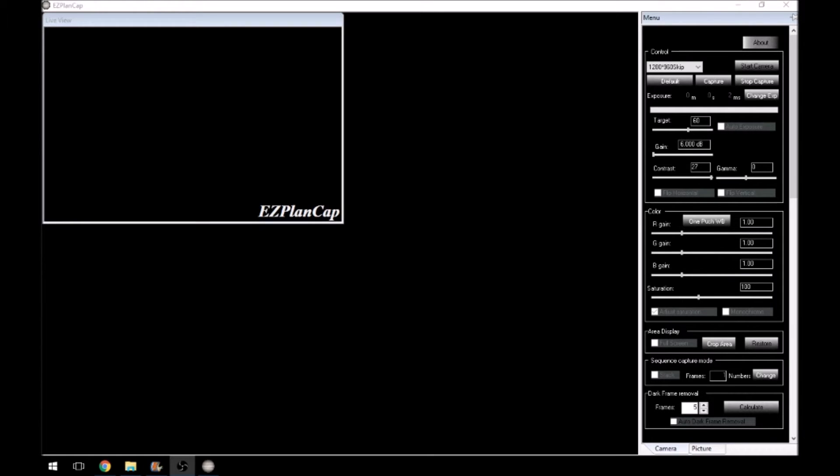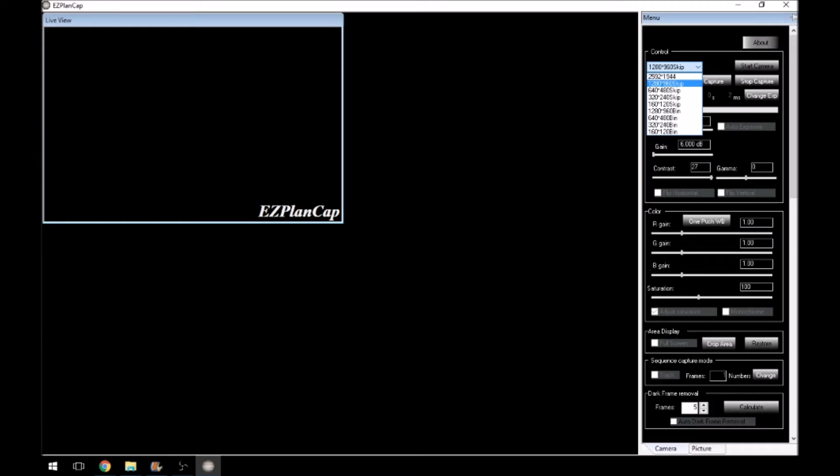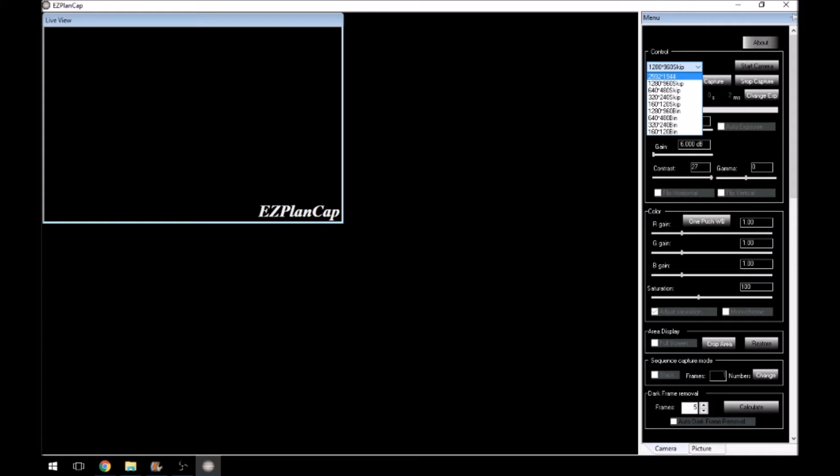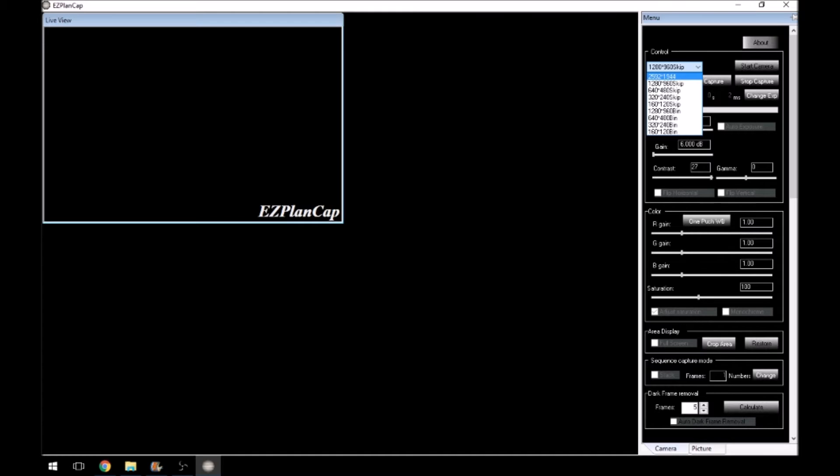Okay, to start with we have the menu on the right hand side. And we'll go down all the settings and the bits and pieces as to what they are. About button, self-explanatory. Within the control box, we have a little pull down menu that gives you all of the resolutions that the camera will capture at. So whether you're taking a single snapshot or image, whether you're stacking, whether you're taking video or your AVI file to stack in another program, then this is where you get your resolution from.